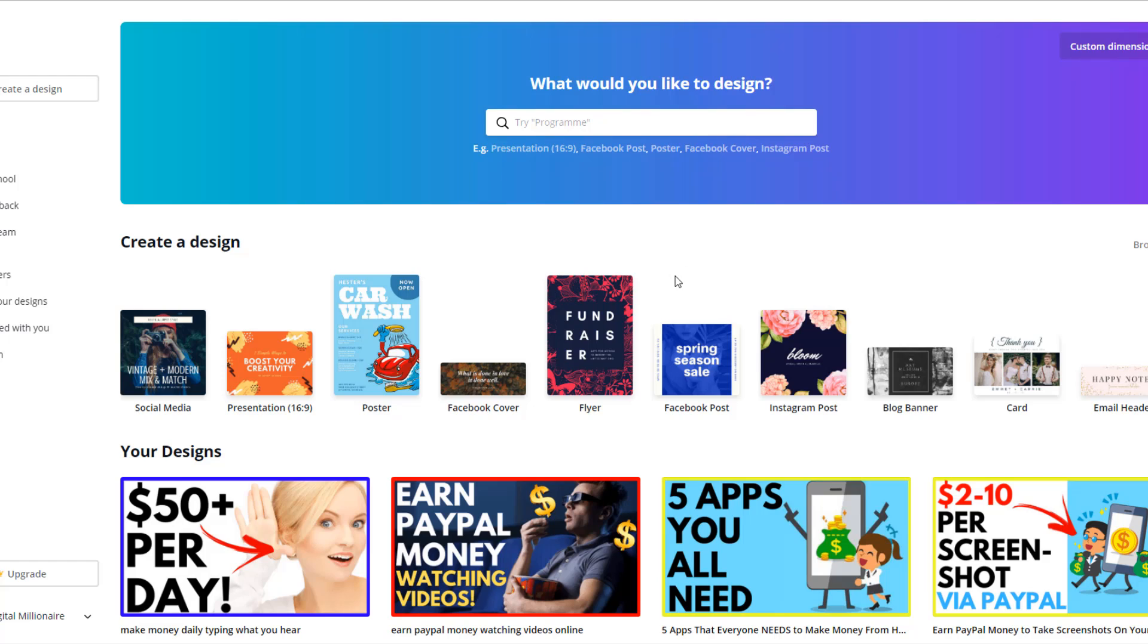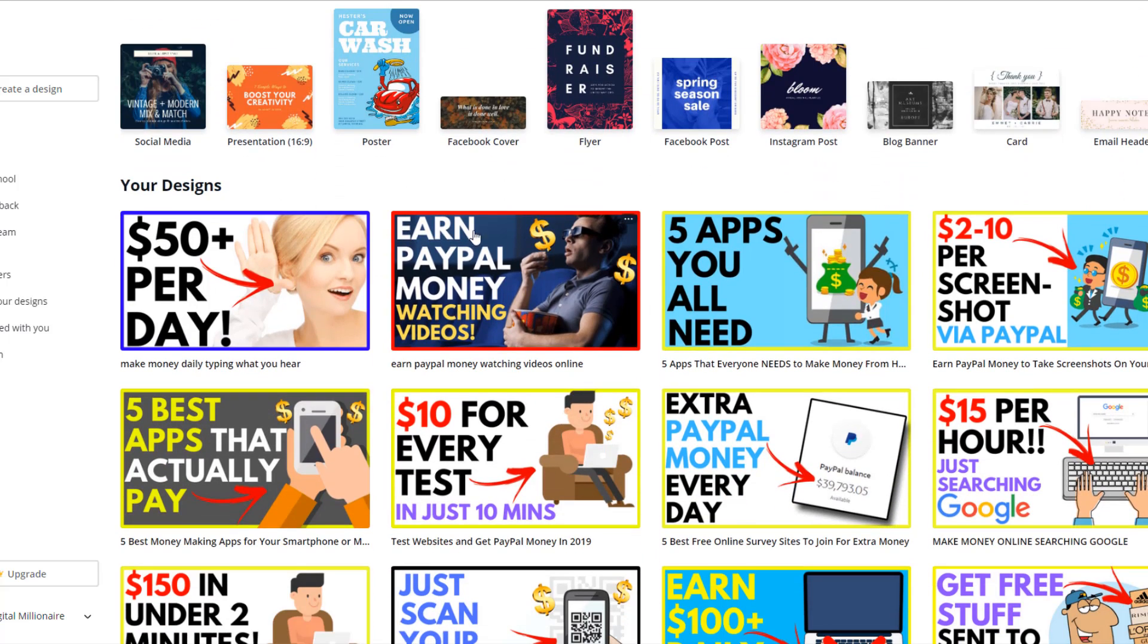I'm going to start off showing you some free methods to make some thumbnails. The first website that you should use is Canva. I use a lot of, I make a lot of my thumbnails using Canva just because these thumbnails sometimes suit videos more than these flashy thumbnails. I think these basic ones work better on some kinds of videos.